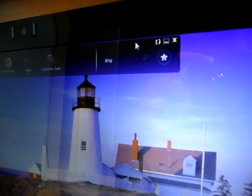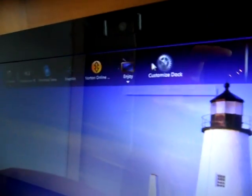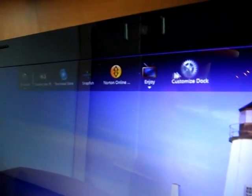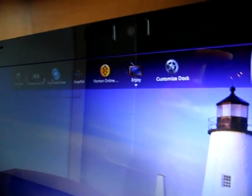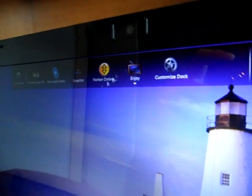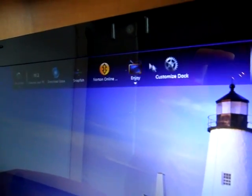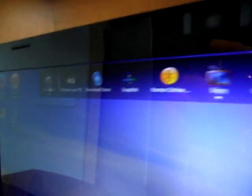So you can customize it, add stuff instead of having these right here: Discover Your PC, Download Store, Snapfish, or something online, and get your HP Advisor over there.